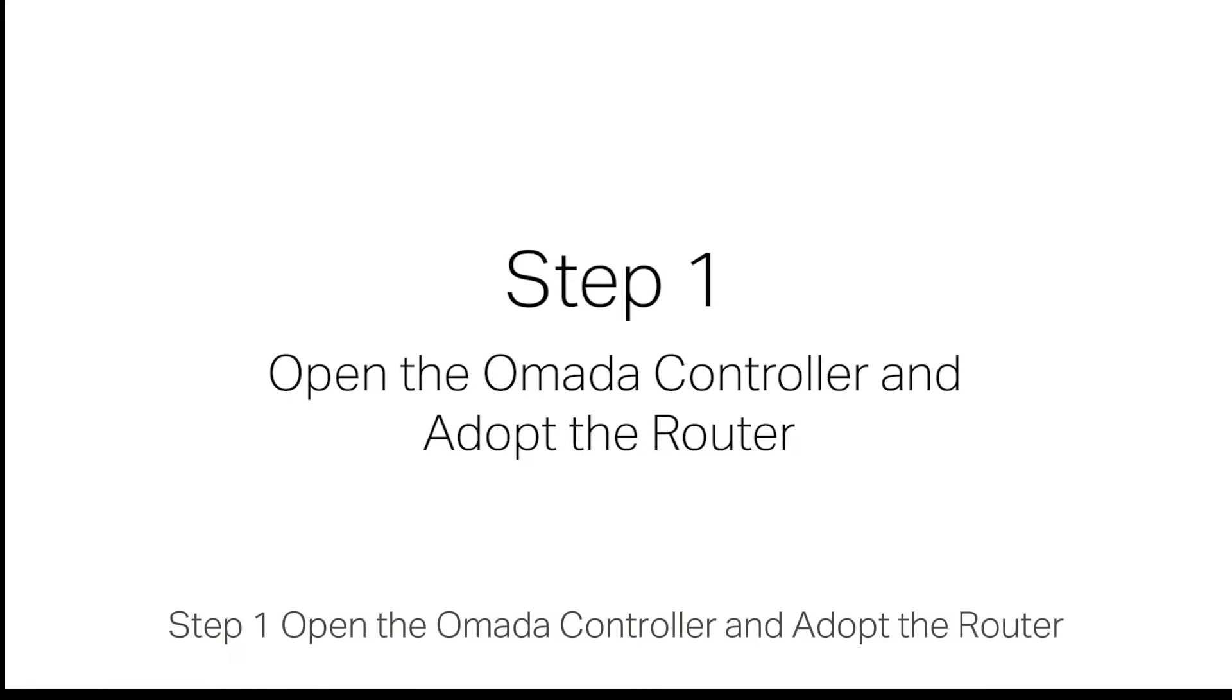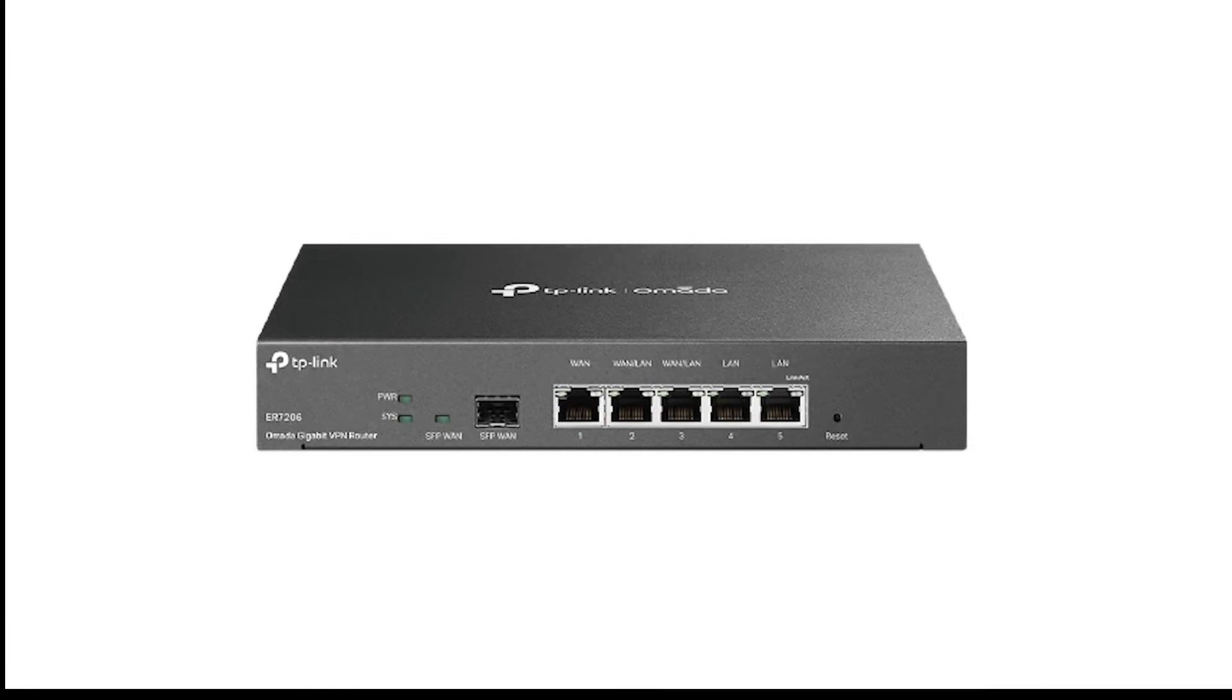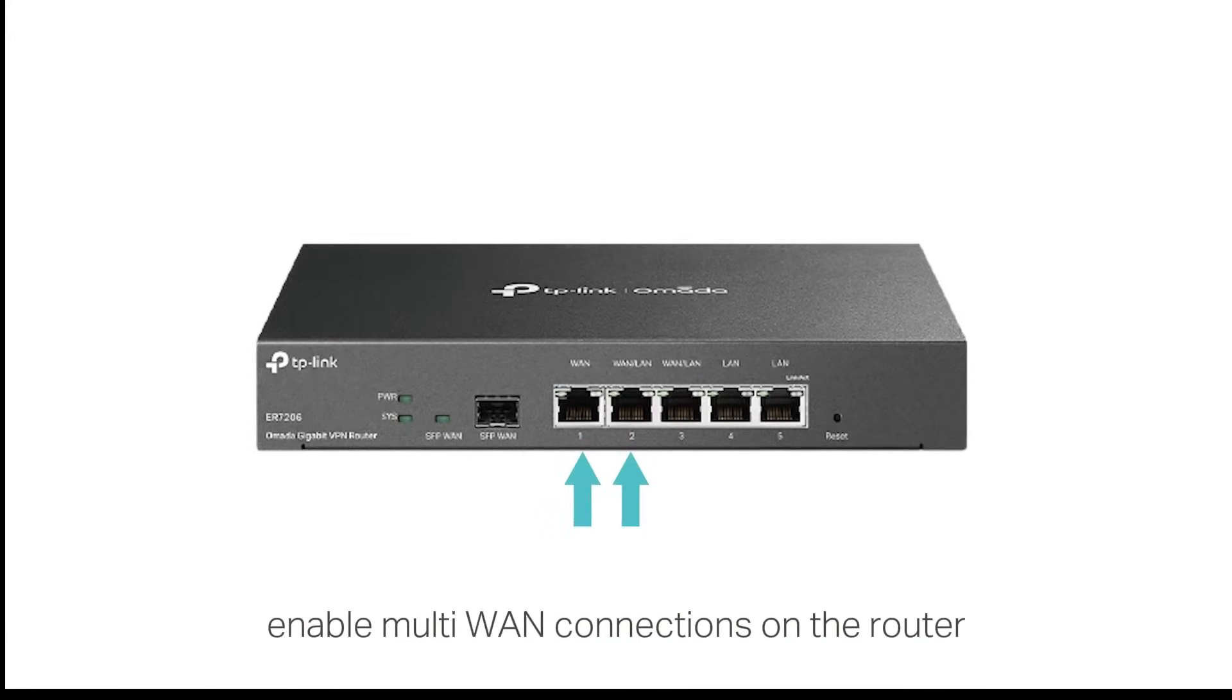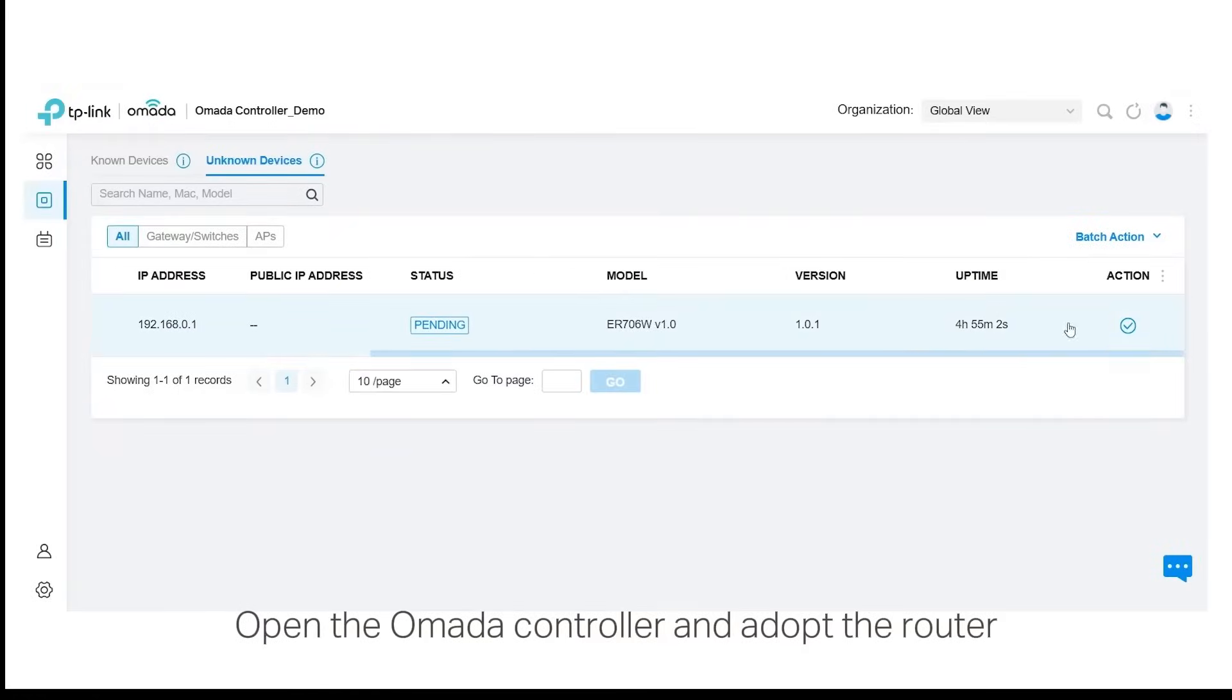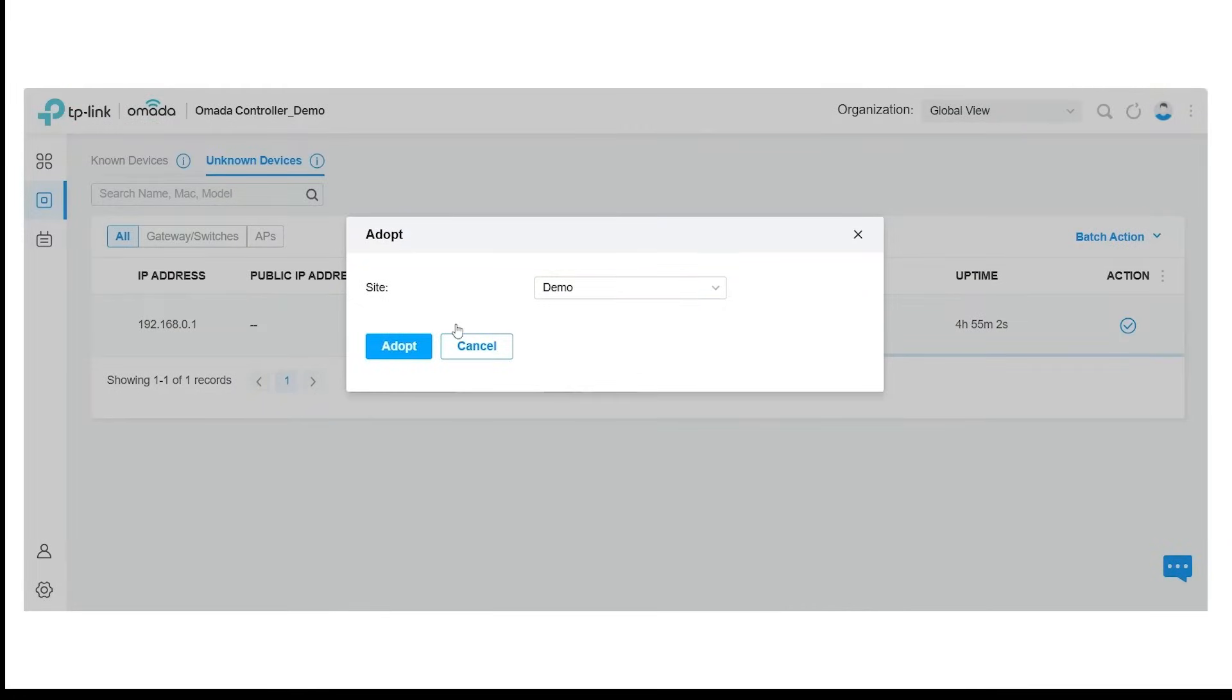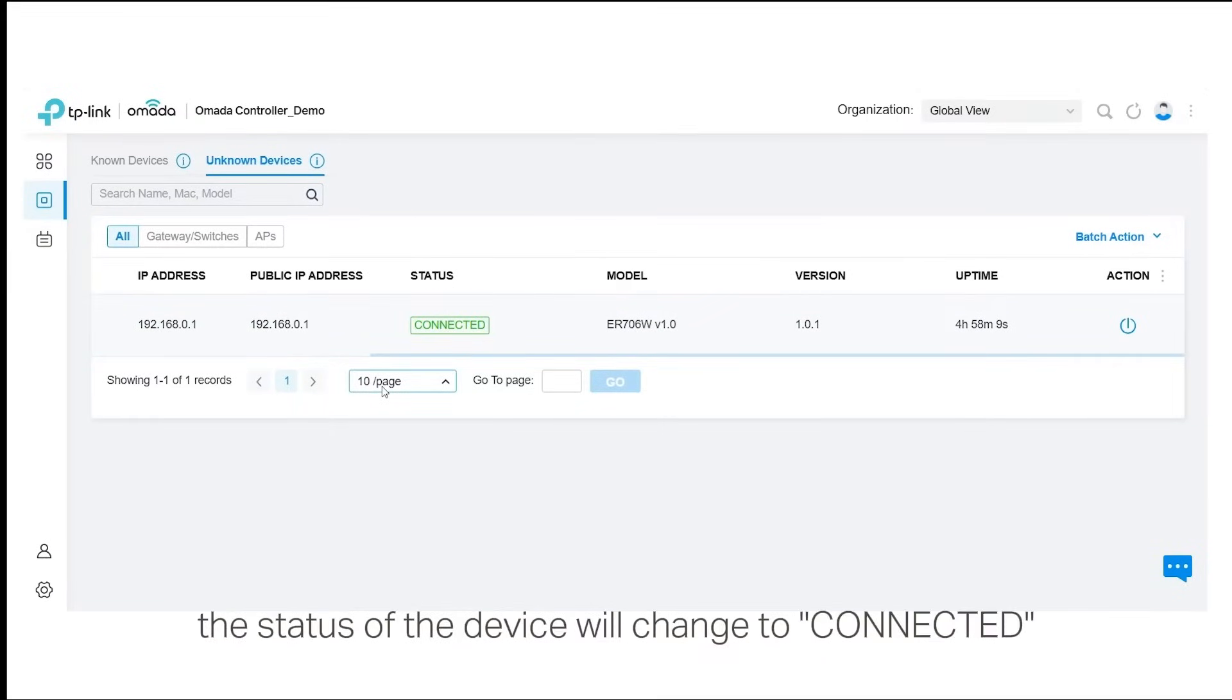Step 1: Open the Omada controller and adopt the router. Before you set up load balancing or link backup, you must first enable multi-WAN connections on the router. When the controller successfully manages the router, the status of the device will change to connected.